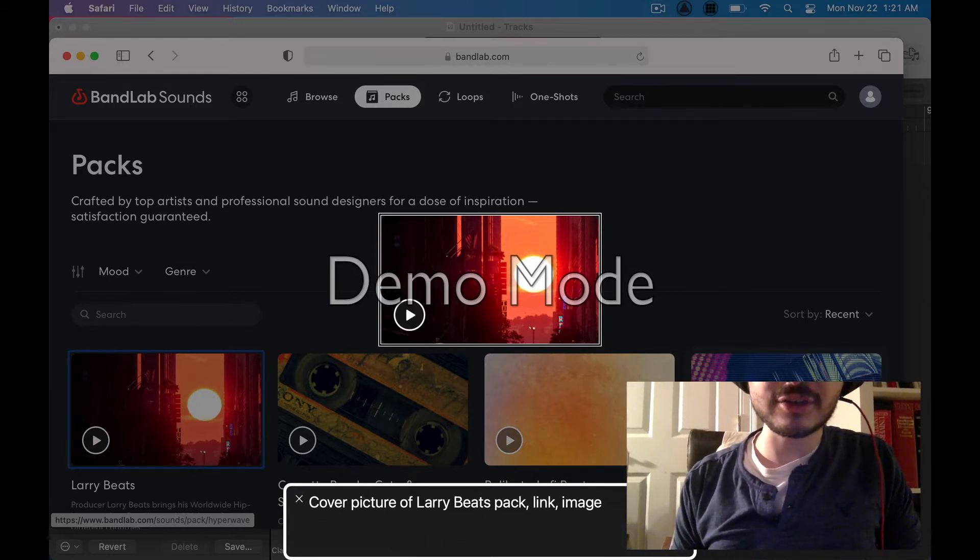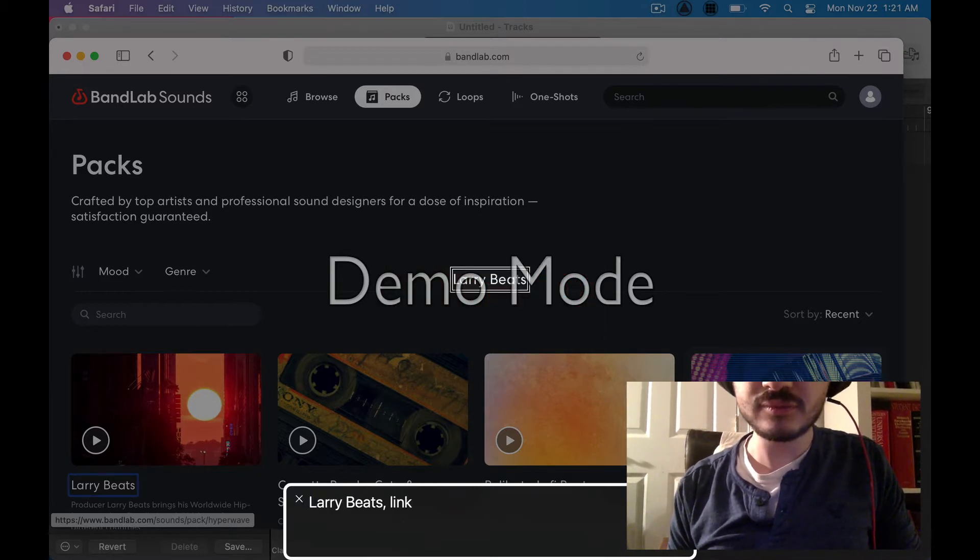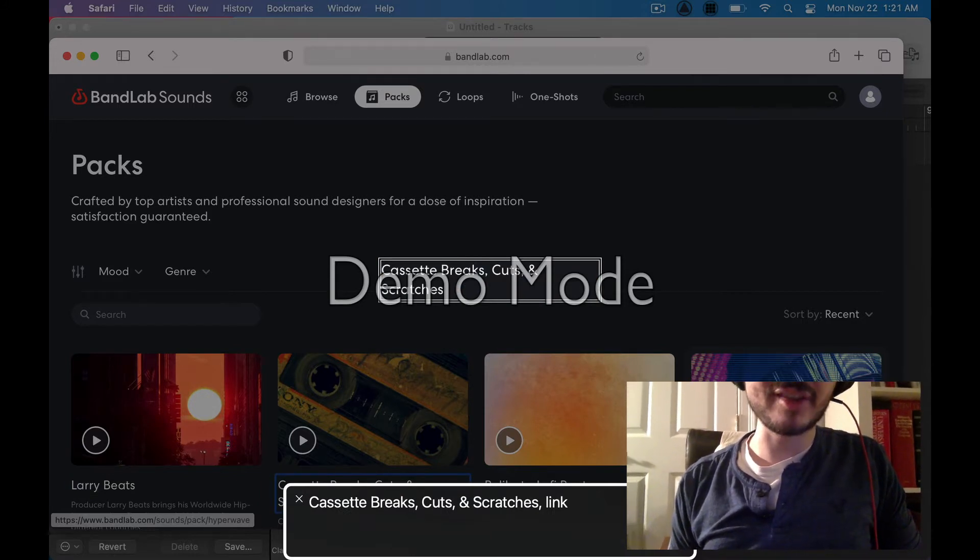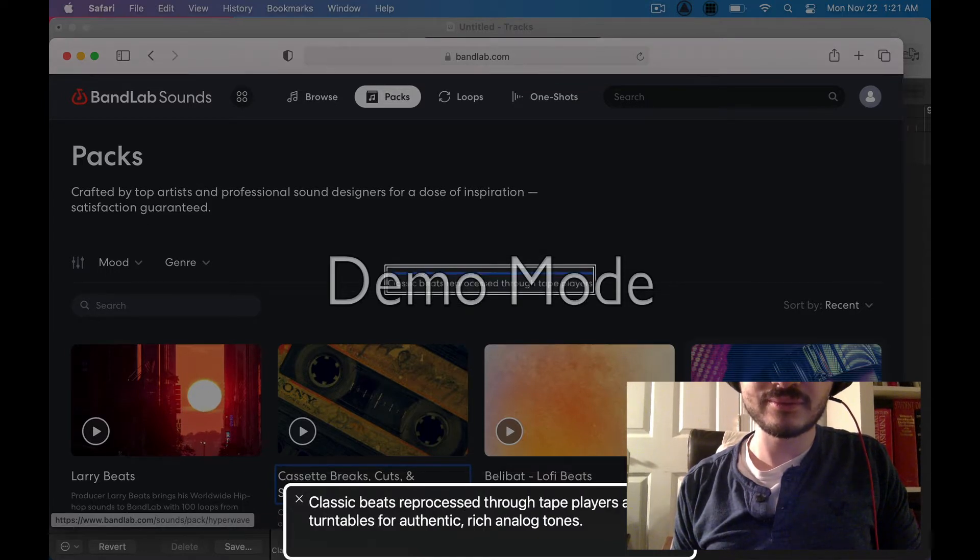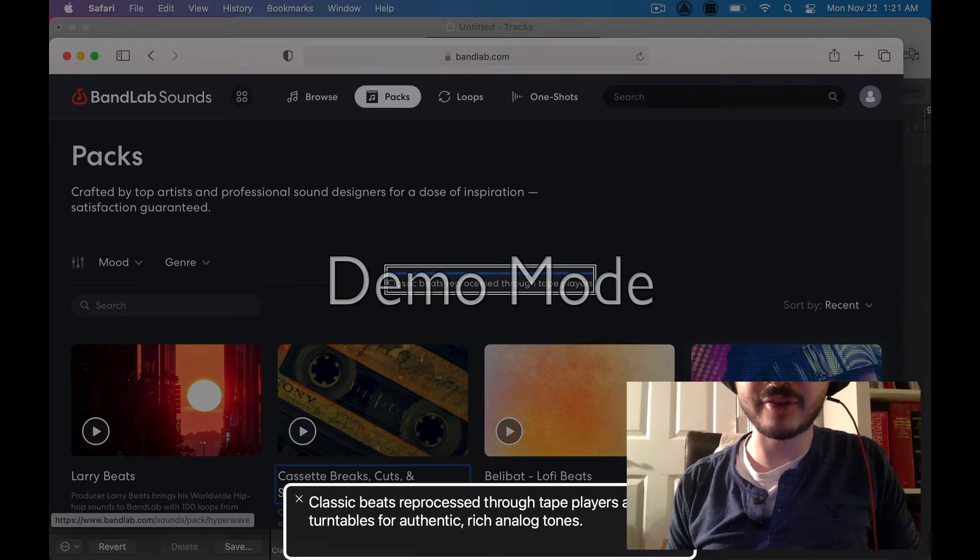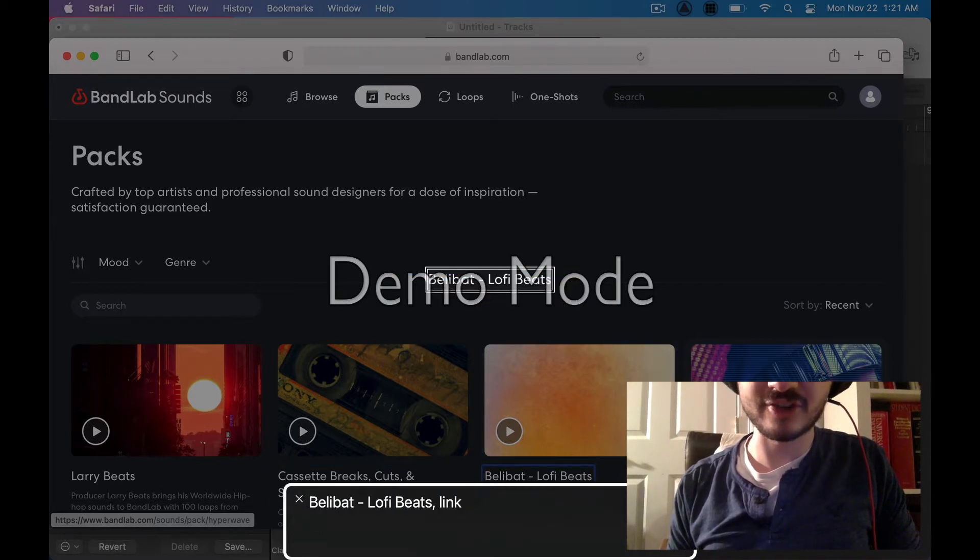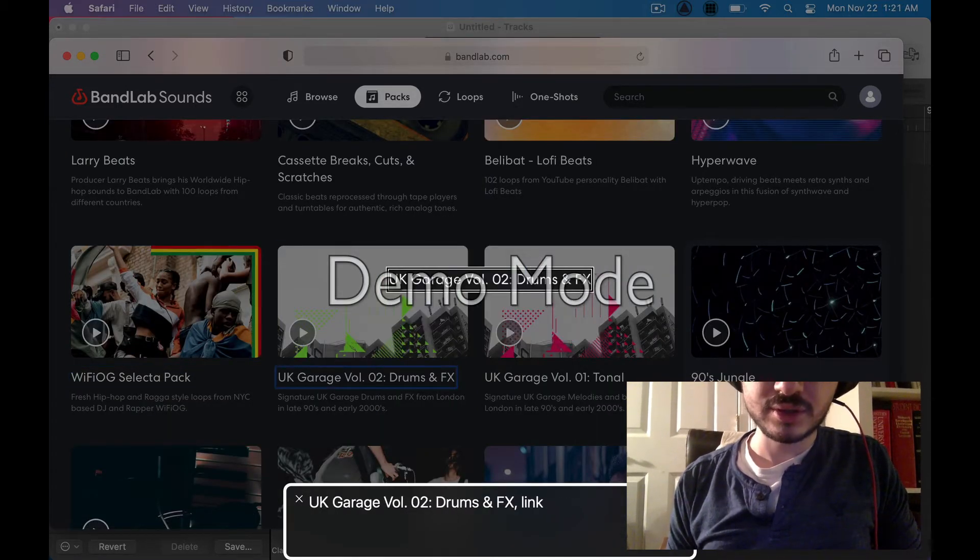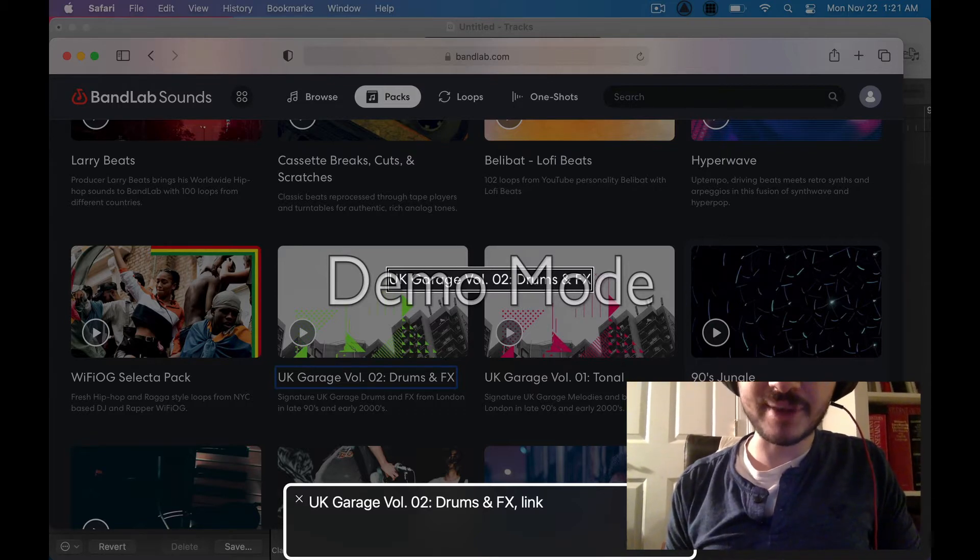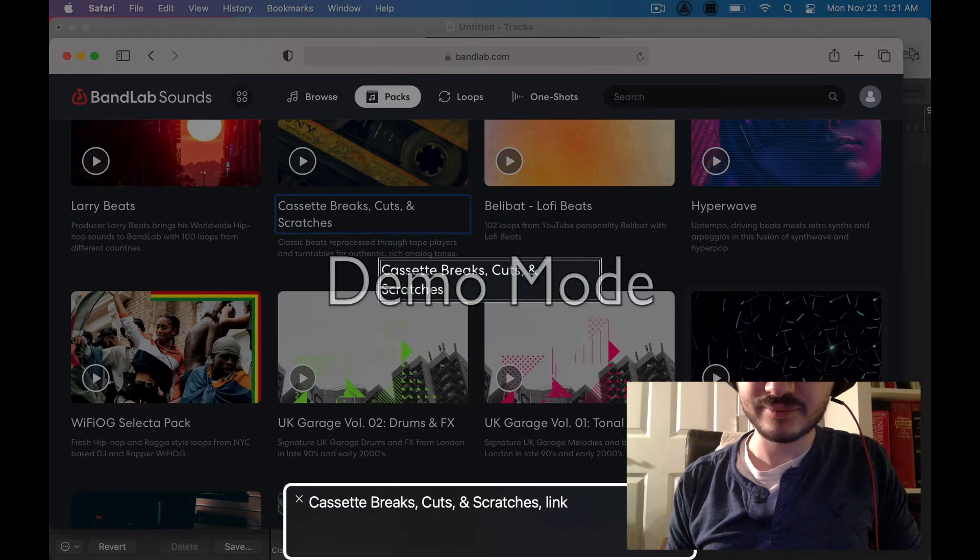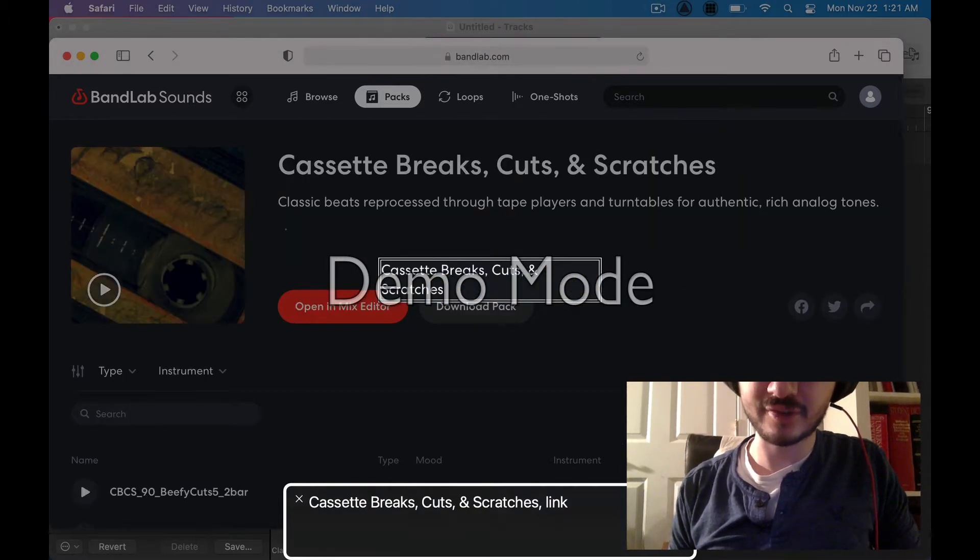So let's go through and I'm going to try and find a pack that has maybe some one shot drum samples. Larry beats, cassette breaks, cuts, and scratches. This might be cool. Let's see what the description for this is. Classic beats reprocessed through tape players and turntables for authentic rich analog tones. Cool, that might be good. Let's just keep going and see what else is here. Let's go back to that cassette pack. Let's go here.